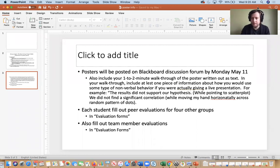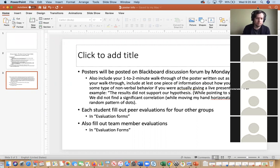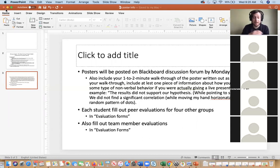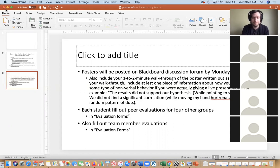Anyone have questions or comments about this? Can you remind us how the final poster is weighted compared to our other grades? I don't know off the top of my head — it says in the syllabus. I think it's like 20 percent. Usually the grades for these are pretty good; really all you have to do is follow the instructions. I believe the whole group project is 20 percent — it says in the syllabus.